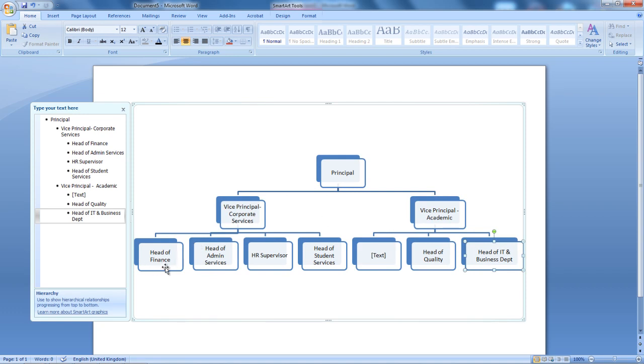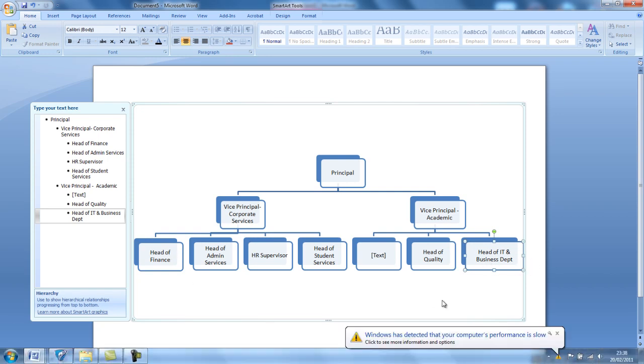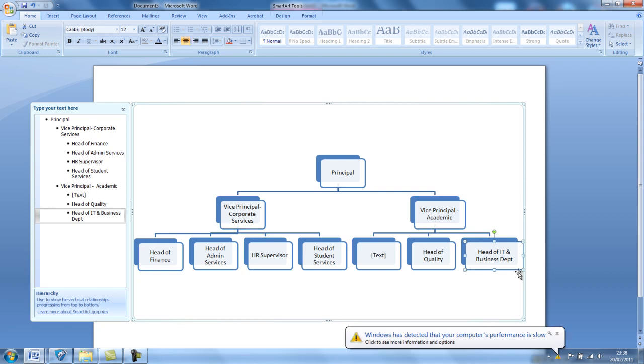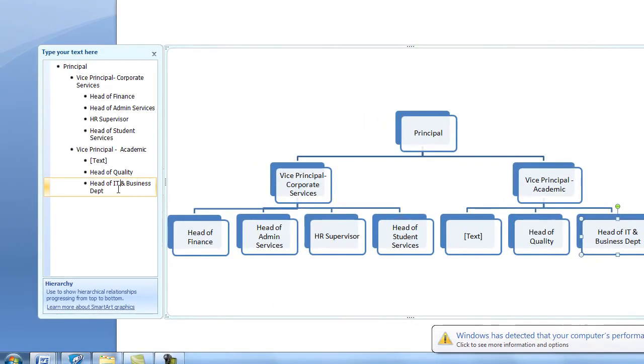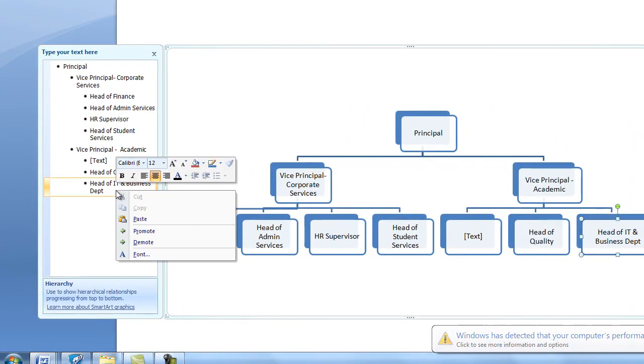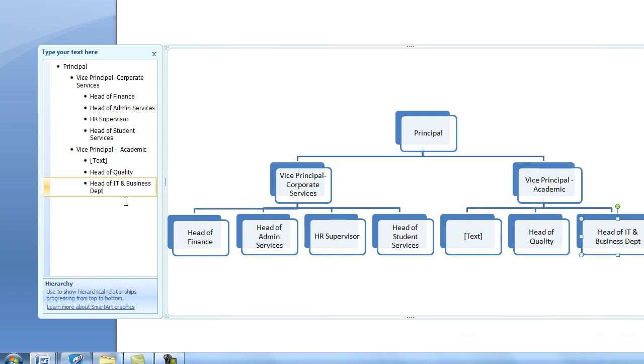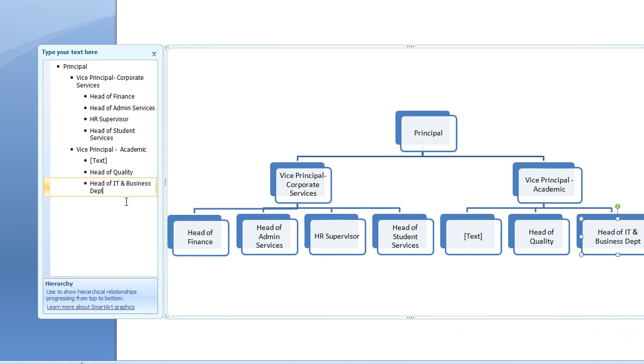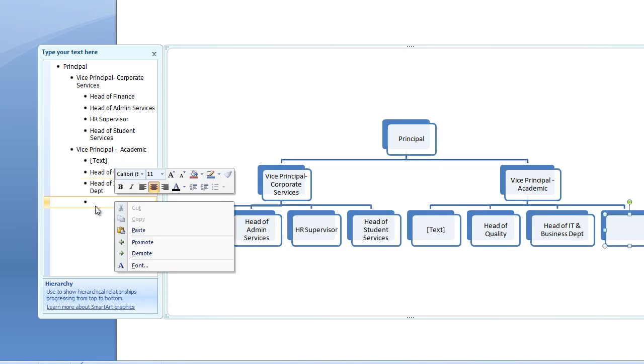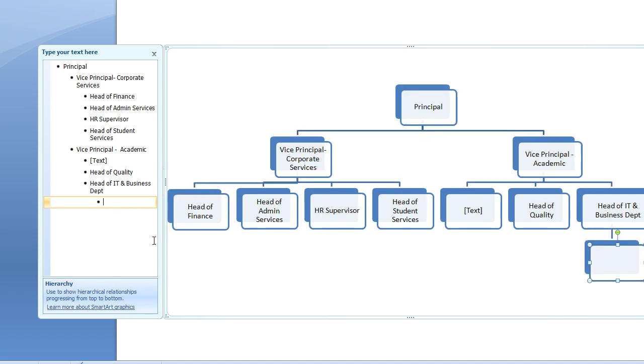Now, if you want to add a section below this section, say for instance below the Head of IT and Business Department, I would like to put Course Leader Businesses. So, what I'm going to do, I'm going to right-click here. Sorry, I'm going to add another box here. And in this case, I'm going to right-click on the new box I've added. I'm going to select Demote. Straight away now, below the Head of IT and Business Department, I've got another box. I'm going to type now, Course Leader Business.